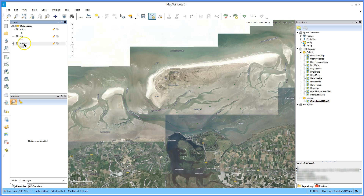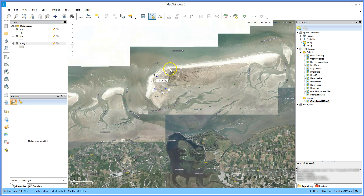Right click to end the line. In the legend, switch to the polygon layer and add some polygons by clicking on the map. And again, right click to end the polygon.